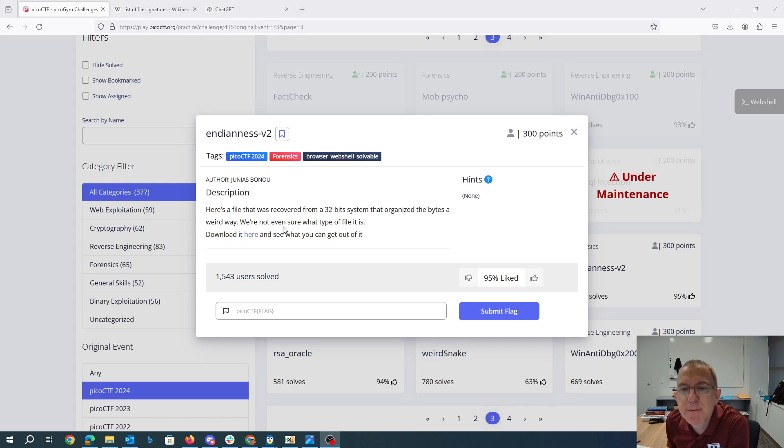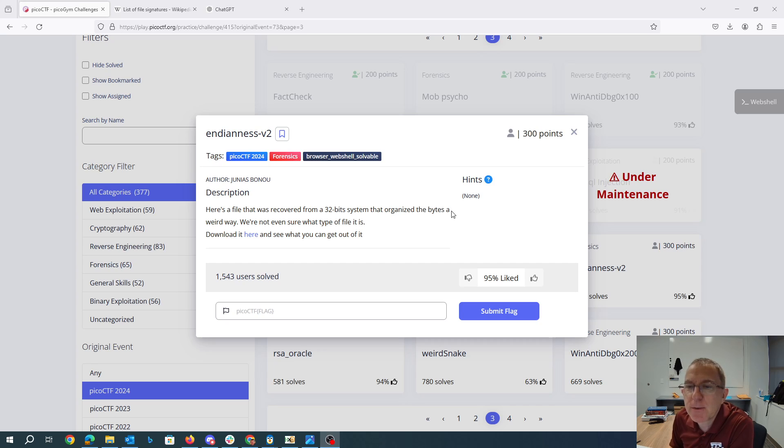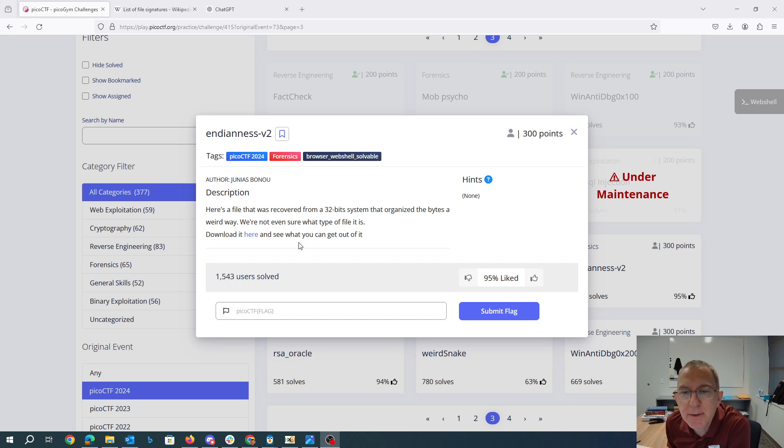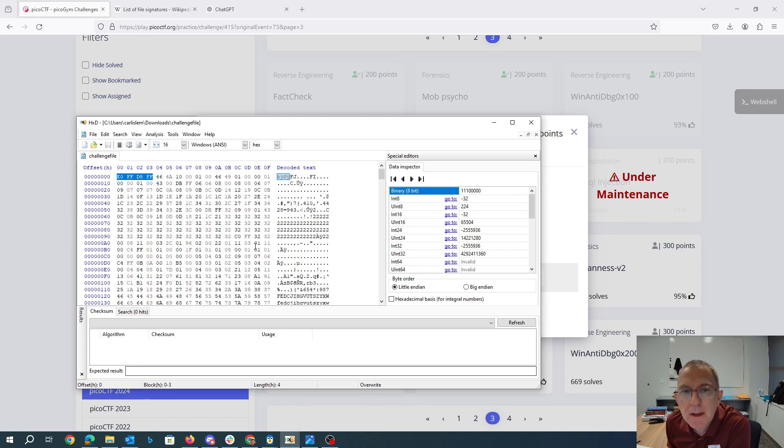ndnsv2. Here's a file that was recovered from a 32-bit system that organized the bytes a weird way. We're not even sure what type of file it is. Download it here and see what you can get out of it. So I downloaded this file.